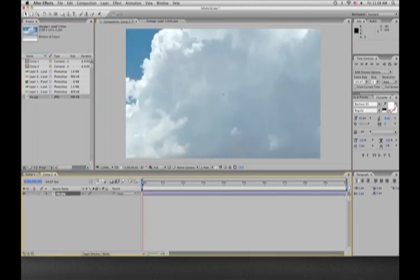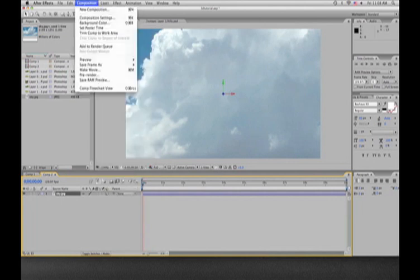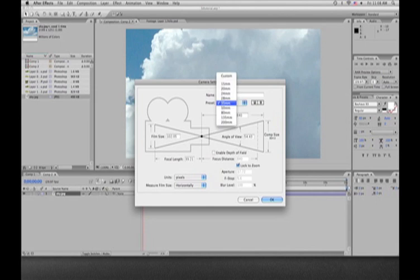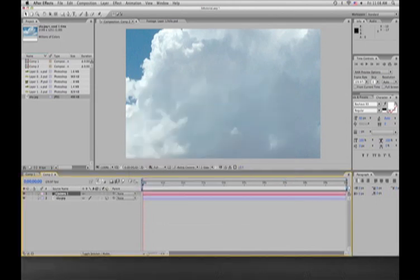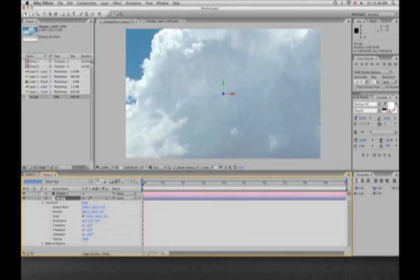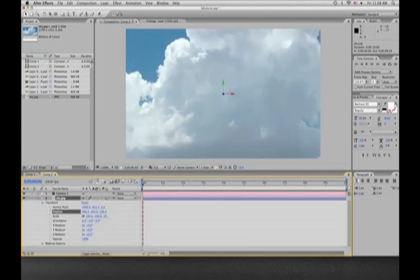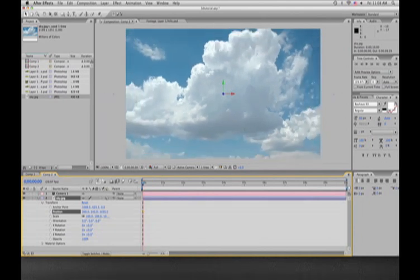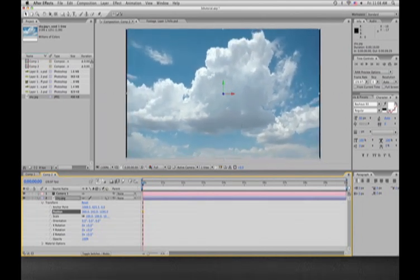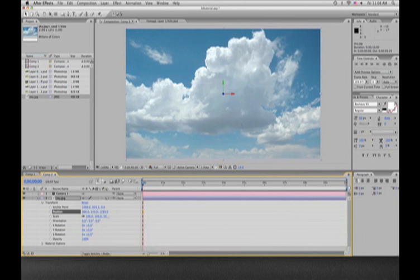We're going to drop the sky down into our main composition. Click the 3D box, then go Layer > New > Camera. I choose 35mm — my preference. Then go to the sky's Transform menu, click on the Z axis, which is the third value to the right, and you can bring it back far. You can scale it down under Scale and move it around, but the Z axis is the key right now.